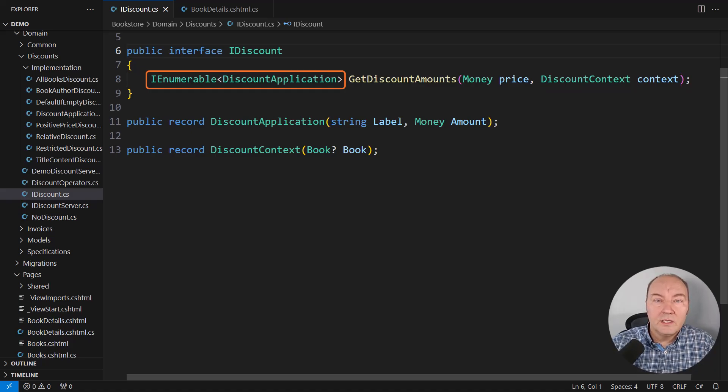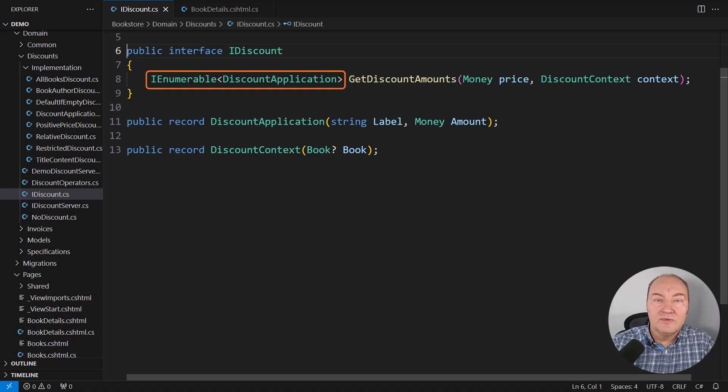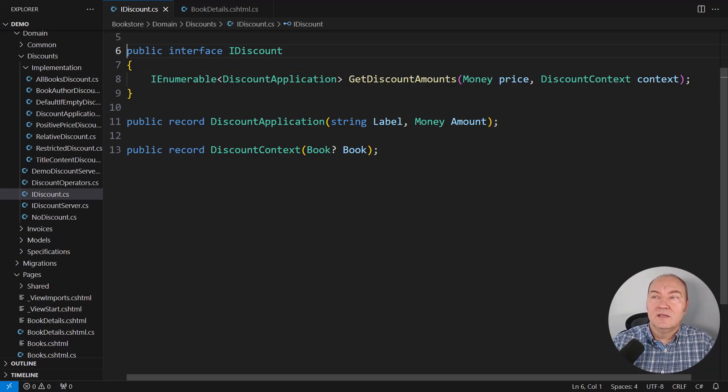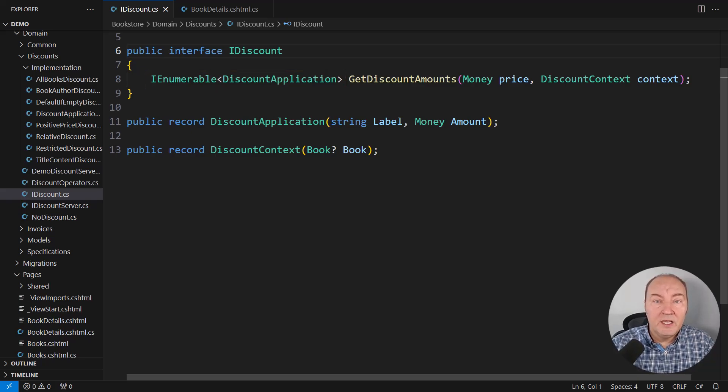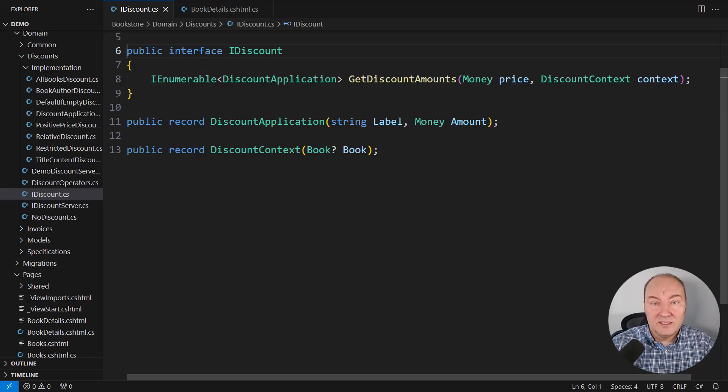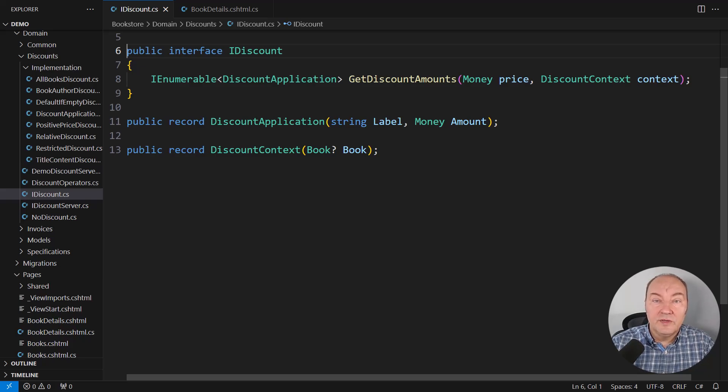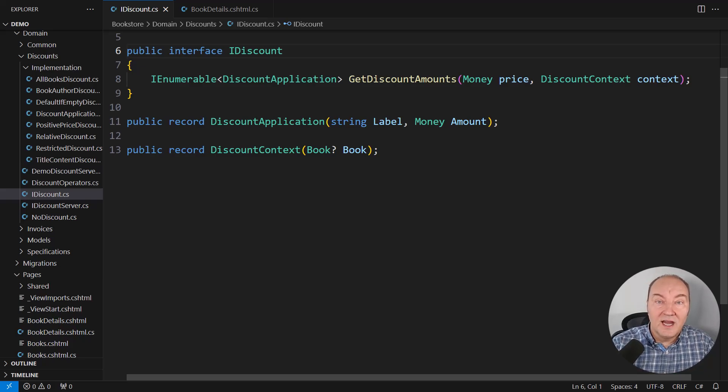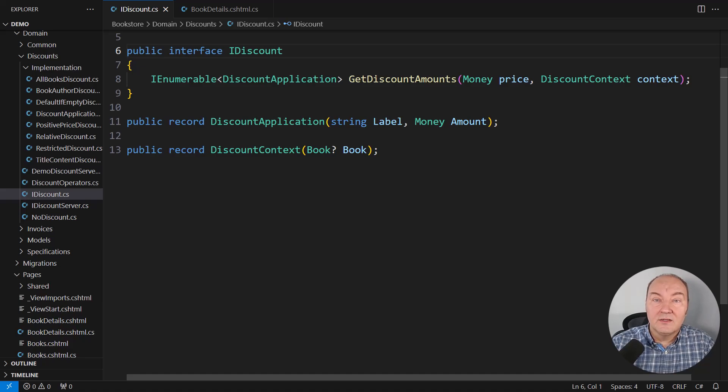Polymorphically, we don't know how it will generate that sequence. Each concrete implementation of this interface will do it differently. And it would be through the selection of the right object that we will attain the desired functionality at the consuming end.